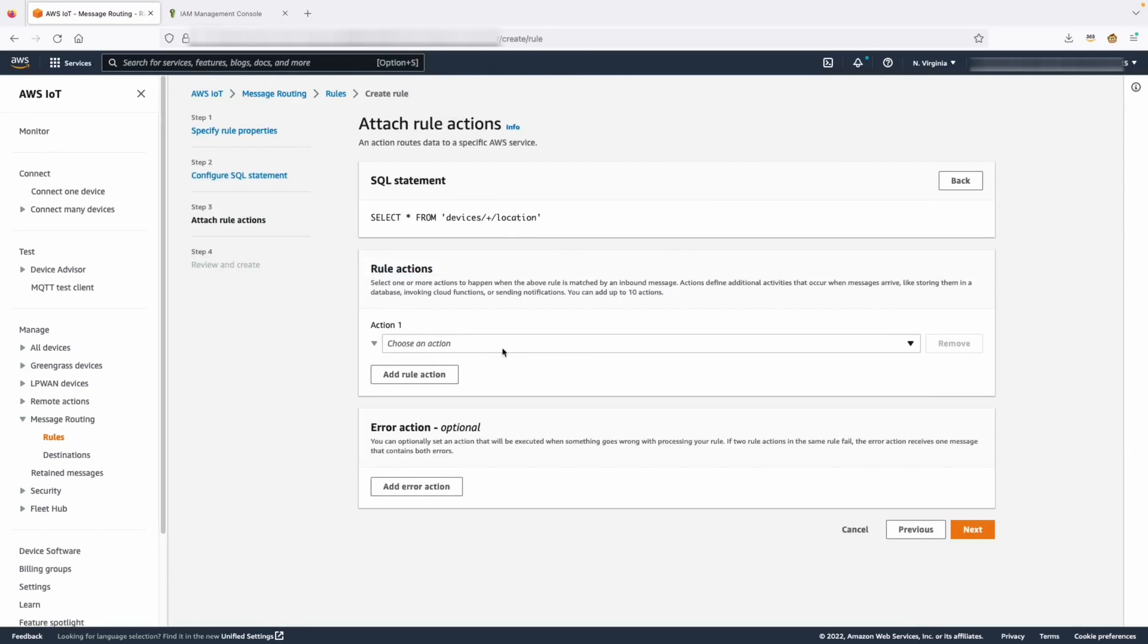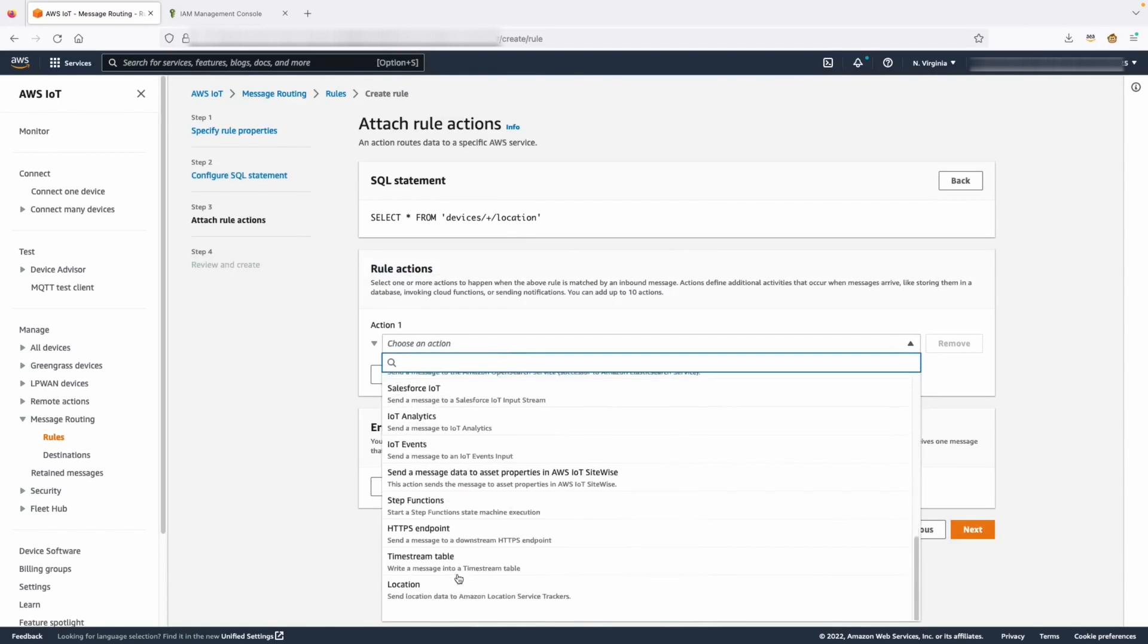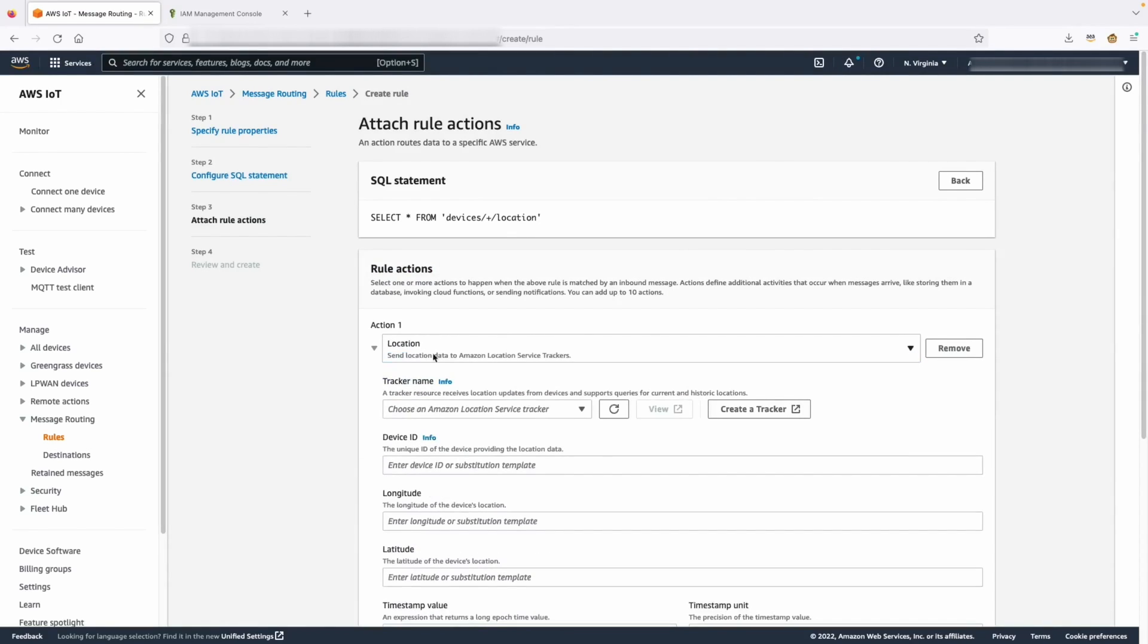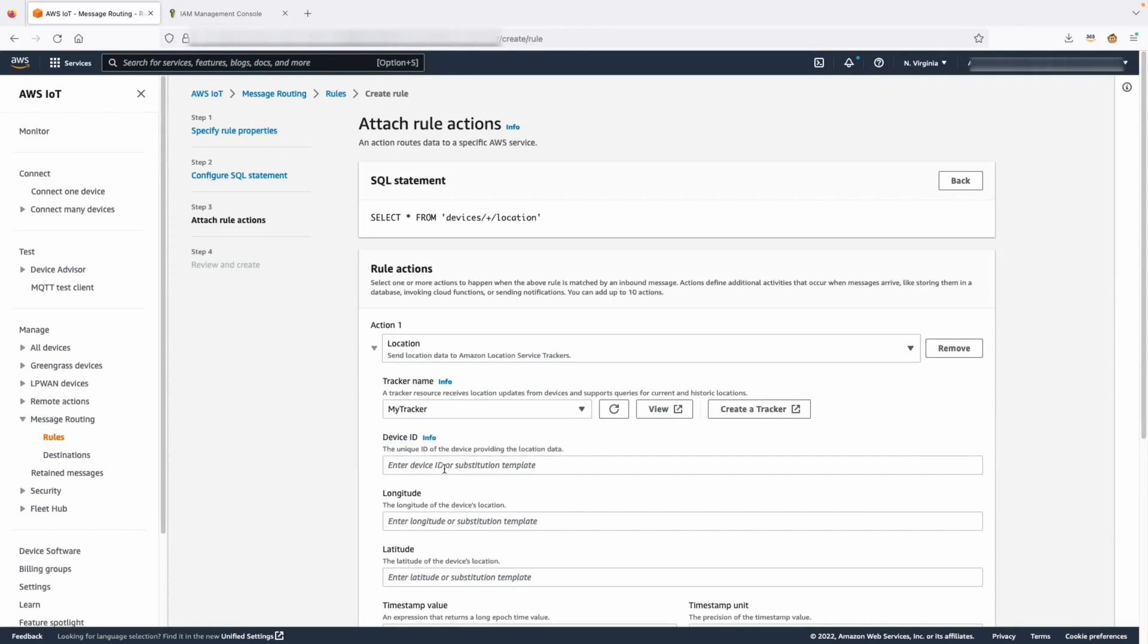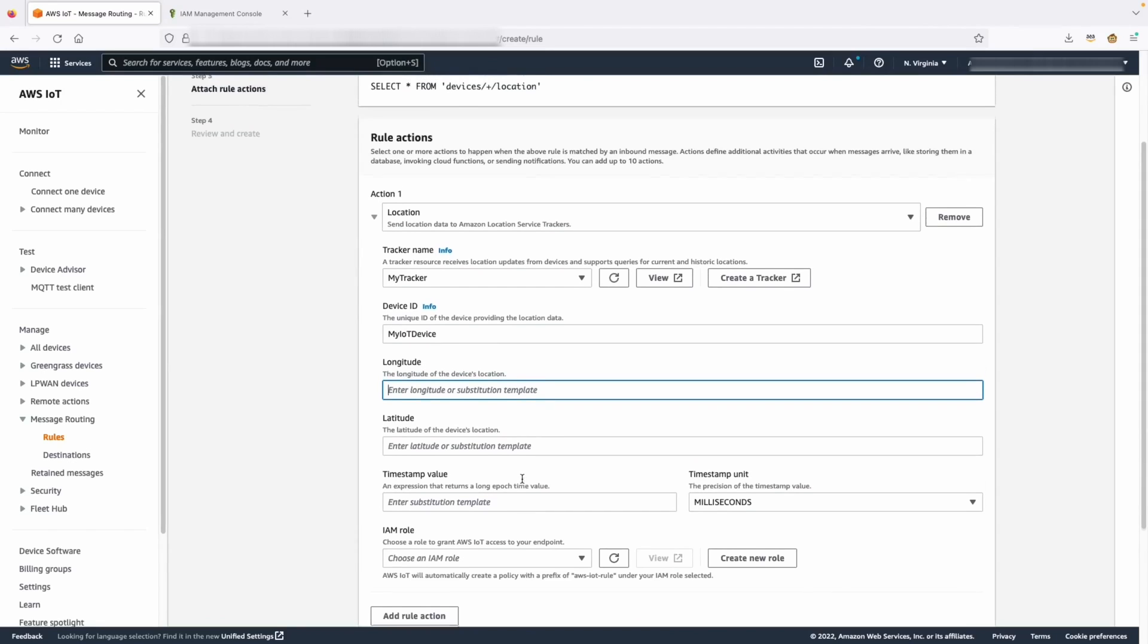In the action section, we should select the location. The tracker is going to be our newly created tracker. For device ID, we will put the ID of our device. For latitude, longitude, and timestamp, we will be using substitution templates.